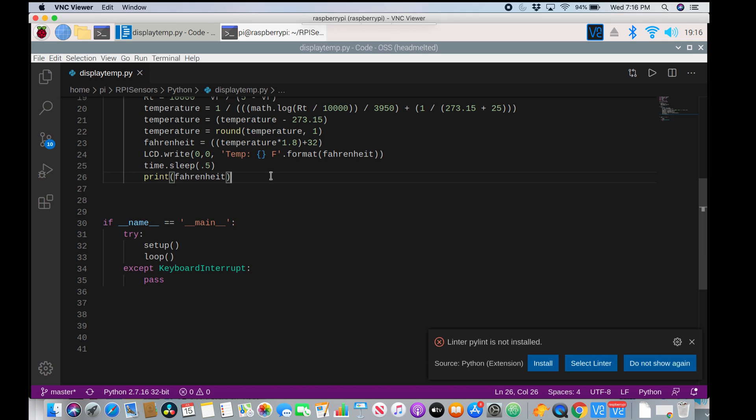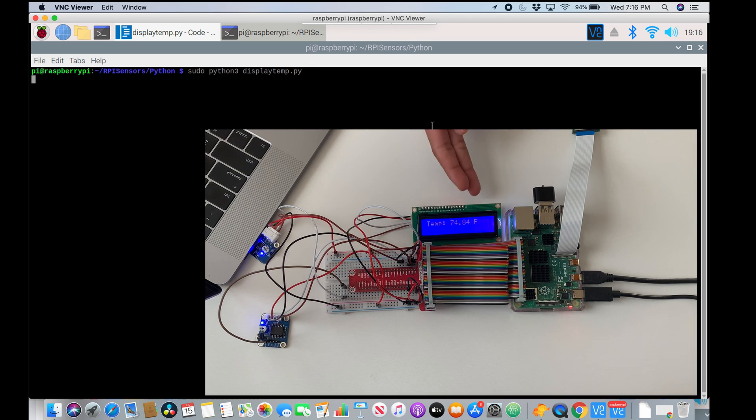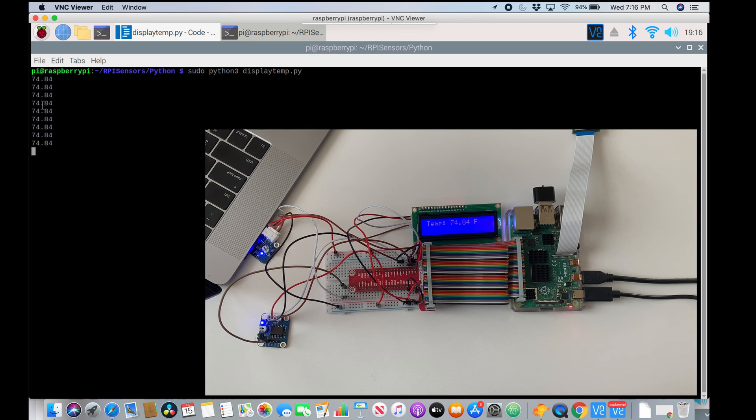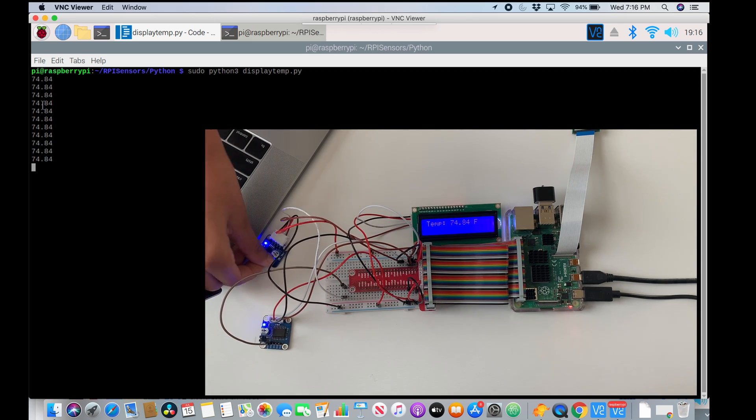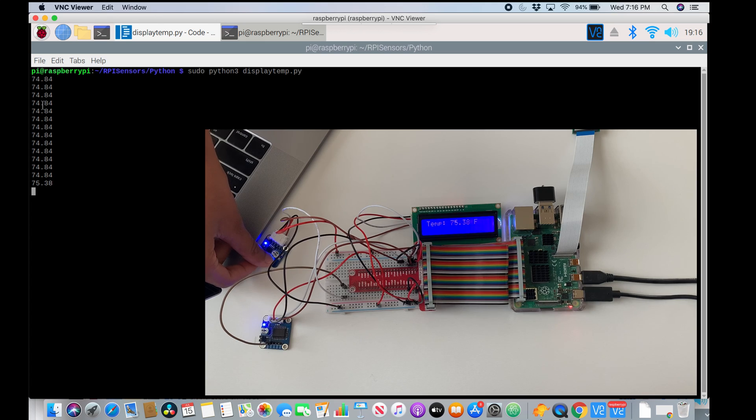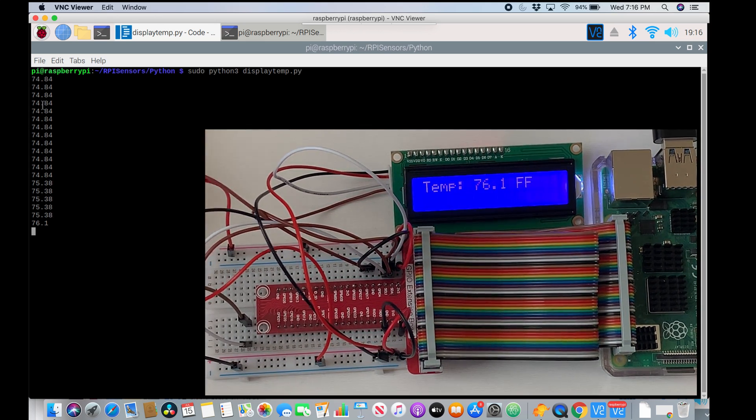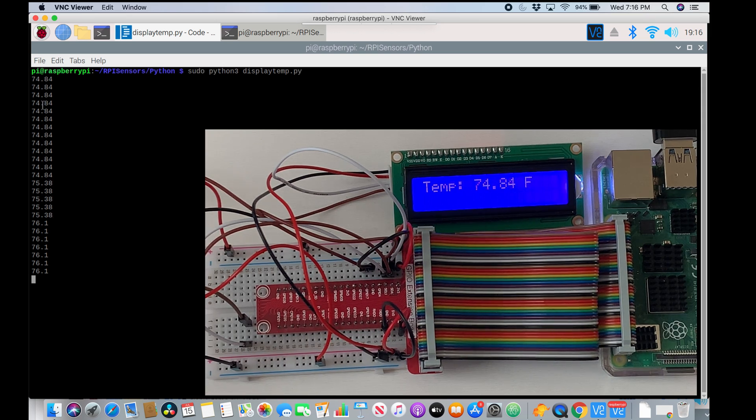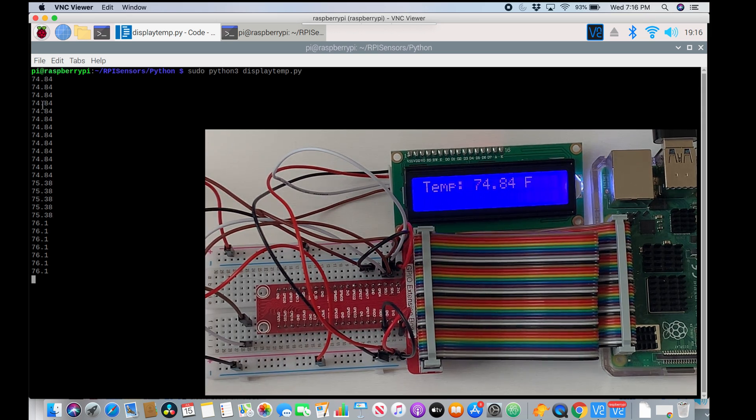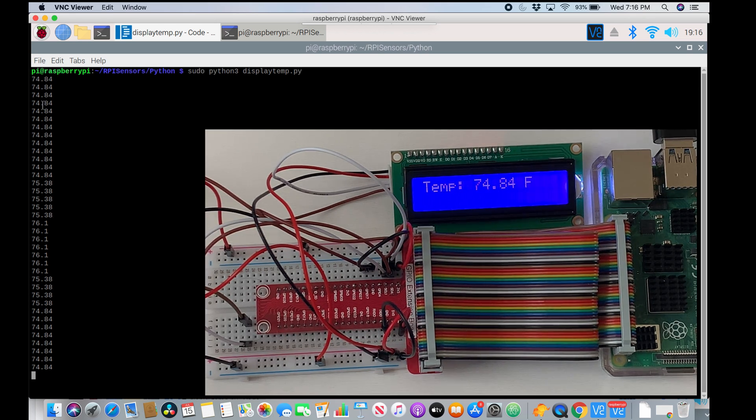Alright. Now we can run our code. So I'll go to terminal and I'm already in the directory I want to be in. So I'll say pseudo Python three and then the file name. So in this case, it's display temp dot py. Here we go. So if I press enter, then it's already showing the temperature on the LCD screen. And it's also printing it on this screen here. And if I put my finger on the temperature sensor, then it should increase 75 instead of 74 now. Yeah, 75, 76 even. So now if I take it off and if I blow on it, then it should decrease. Yeah, it's back to 74 now. Okay, that worked.